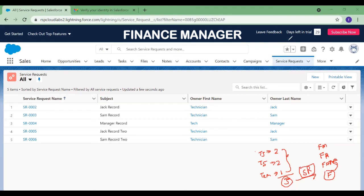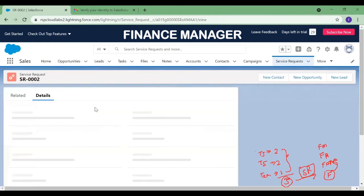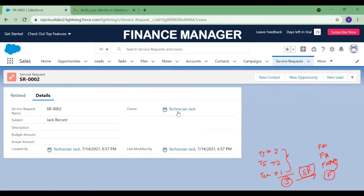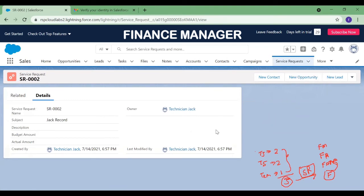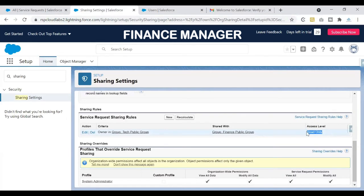To double-check, opening any existing record shows the owner is a Tech team member, and the Finance team can only view but not edit it. Even if the user has edit access elsewhere, the sharing rule only grants read-only here. If you want to allow editing, you can change the access level to read/write in the sharing rule configuration.